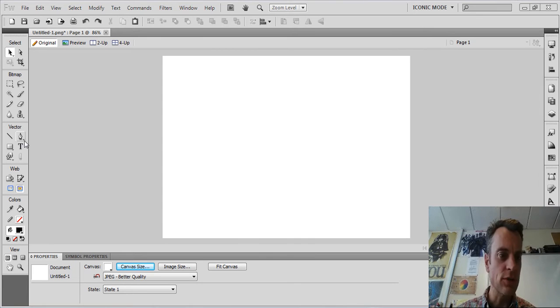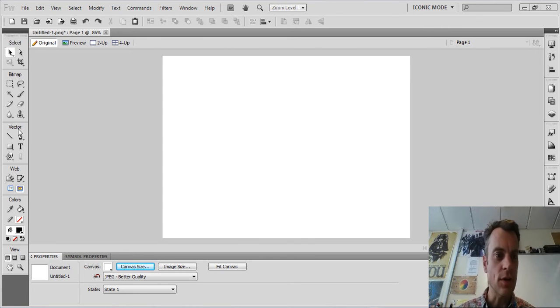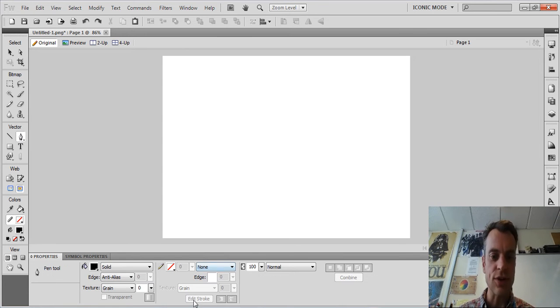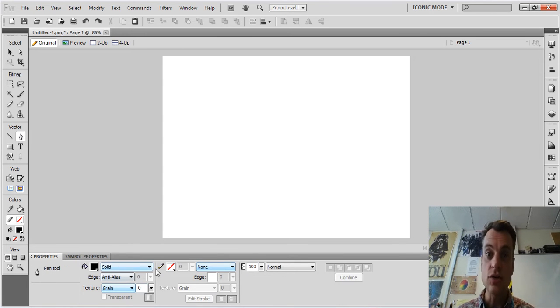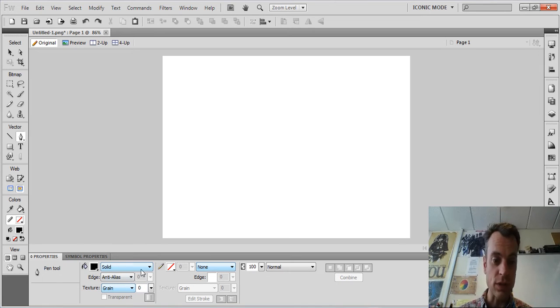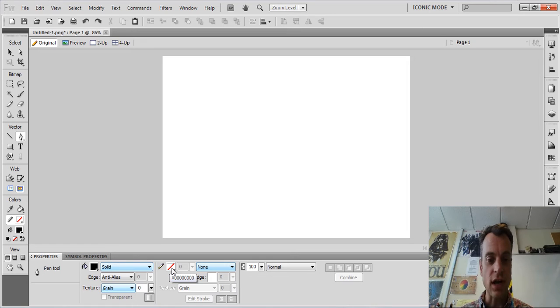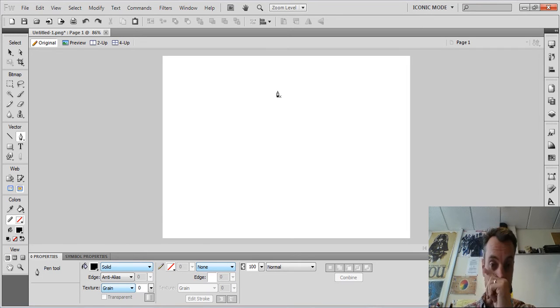If you follow my pointer on the screen you'll be able to see what I'm doing. So I've got a canvas here, just an empty canvas, and I'm going to select the pen tool. Straight away down at the bottom of the screen you can see that I get all my properties for my pen tool. Currently the fill color is set to black and the stroke color is set to off. That's what the red line means there.